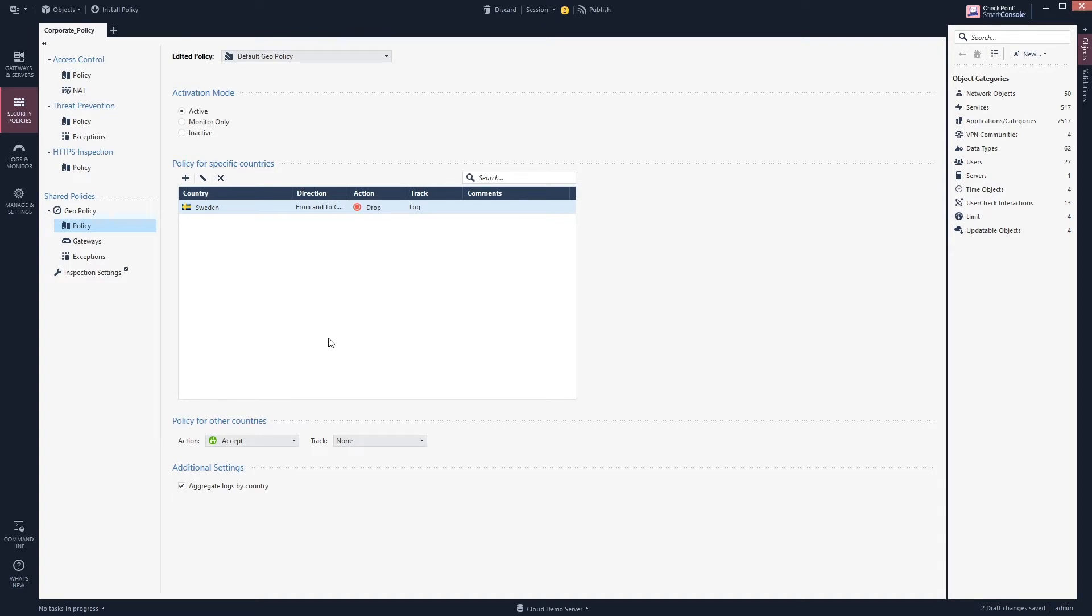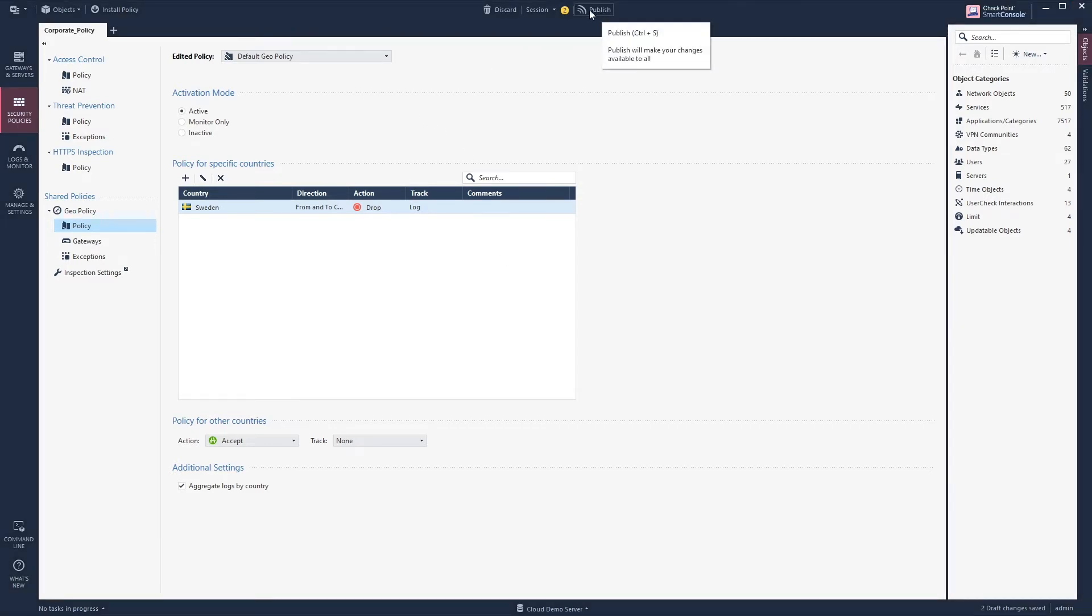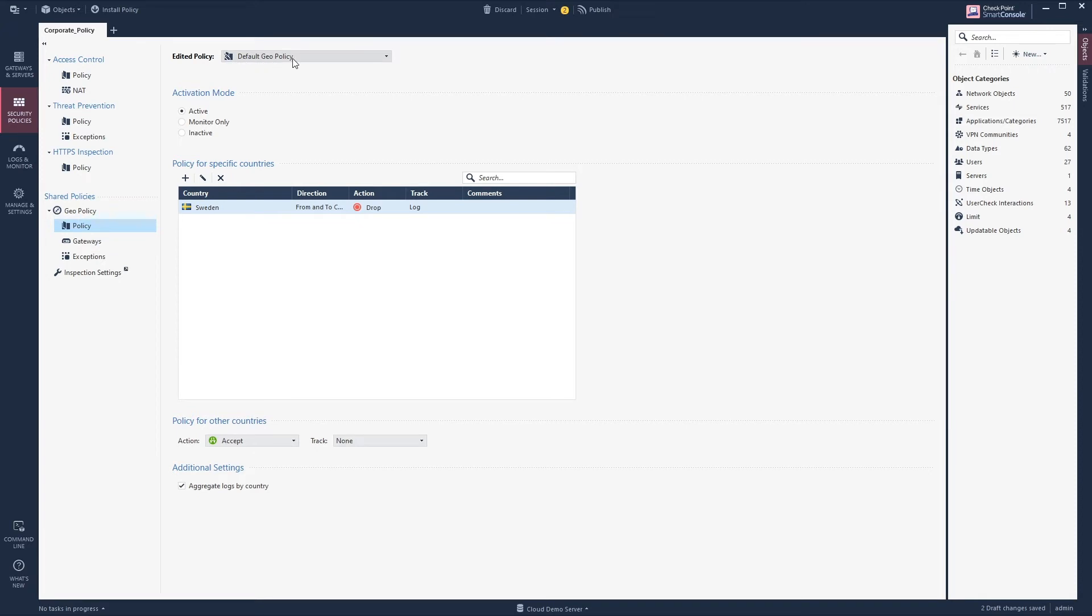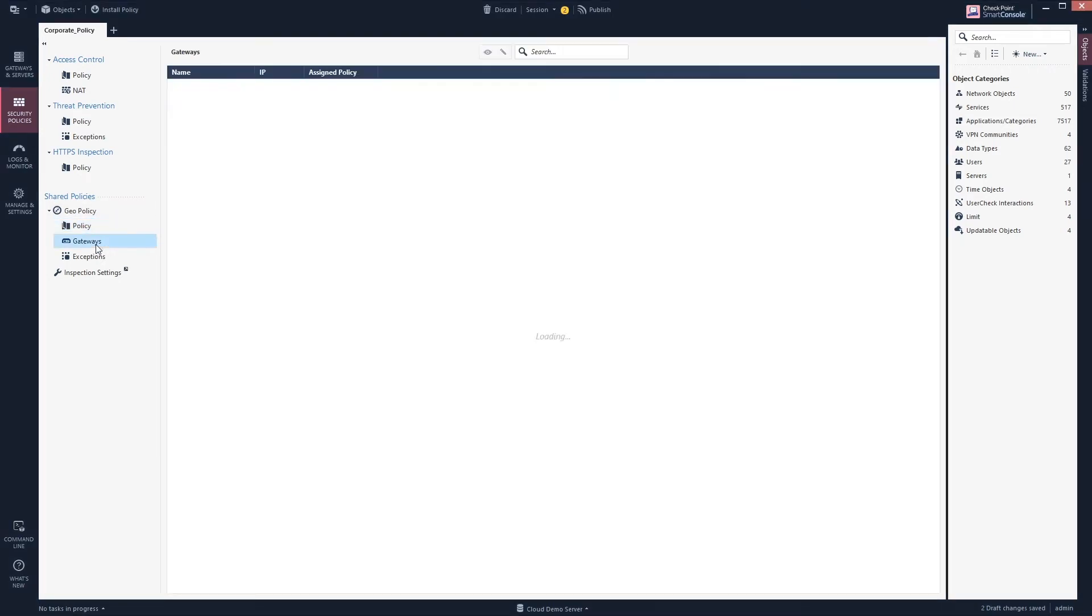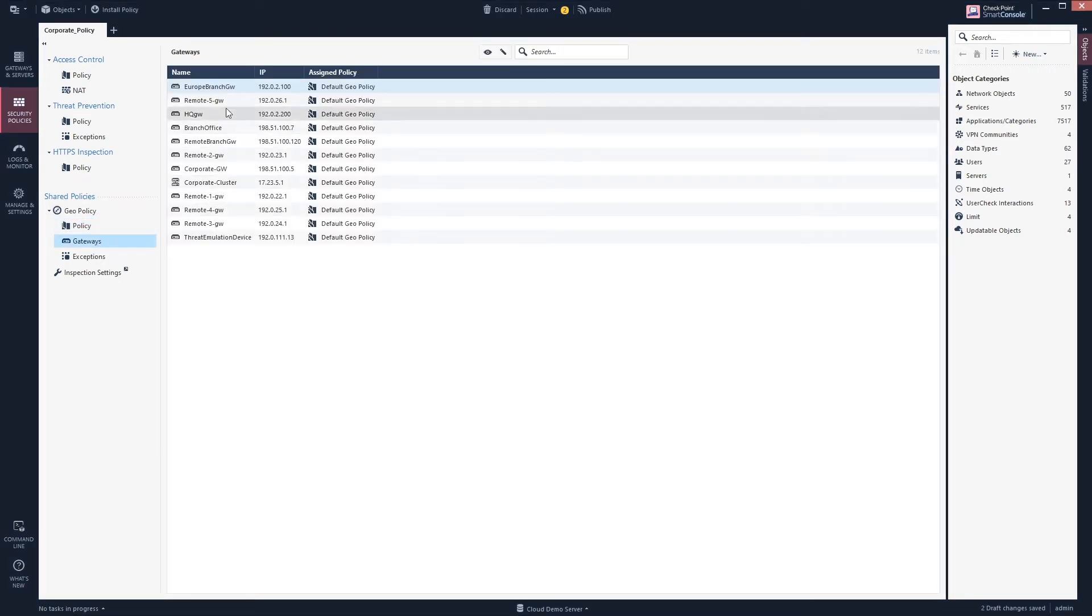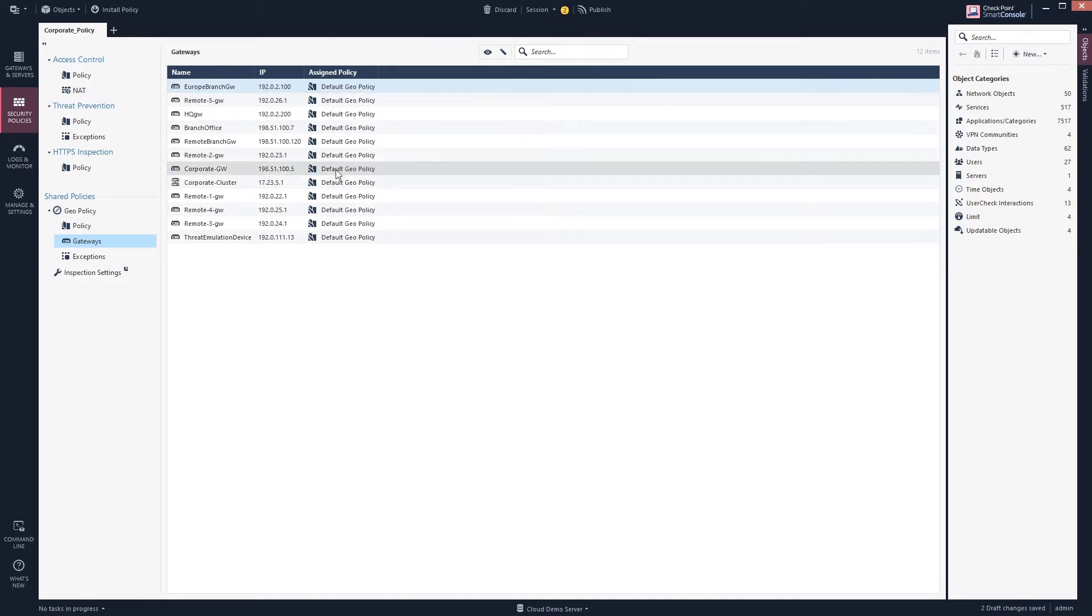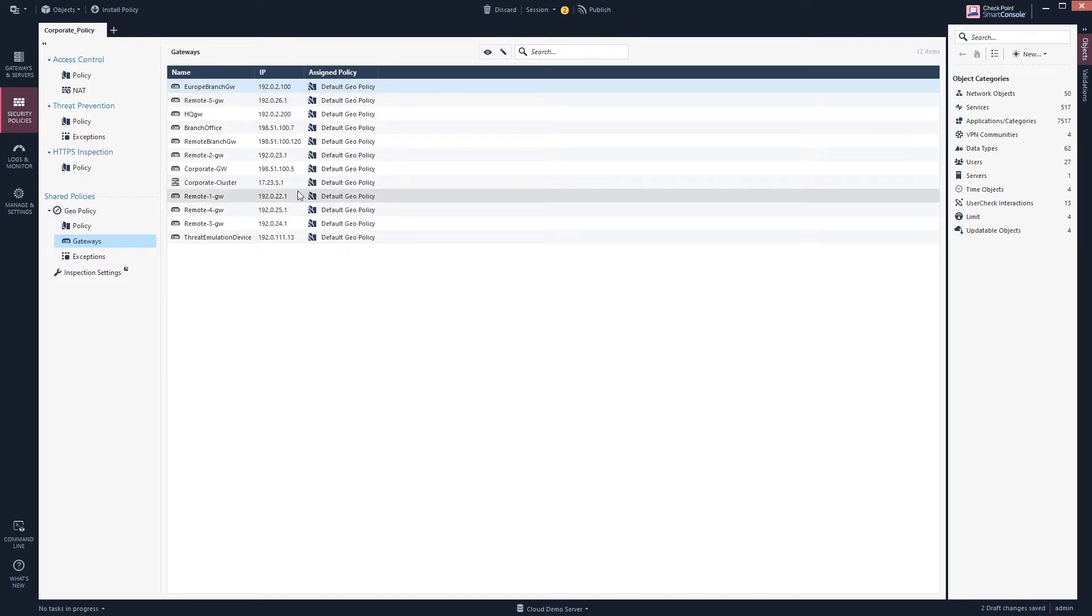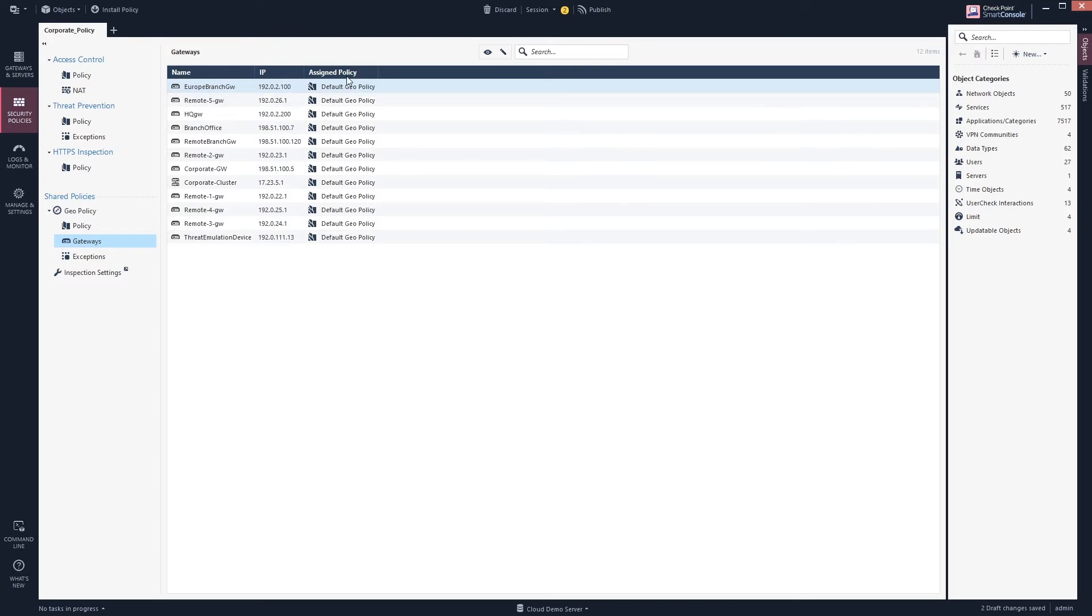To activate this, you need to of course publish it. But before we publish it we need to check which gateways this is actually applied to. And then you see here we use the default geo policy. If we go to gateways we can see which gateway is using the default policy, and in this case it's all our gateways that are using the same policy.